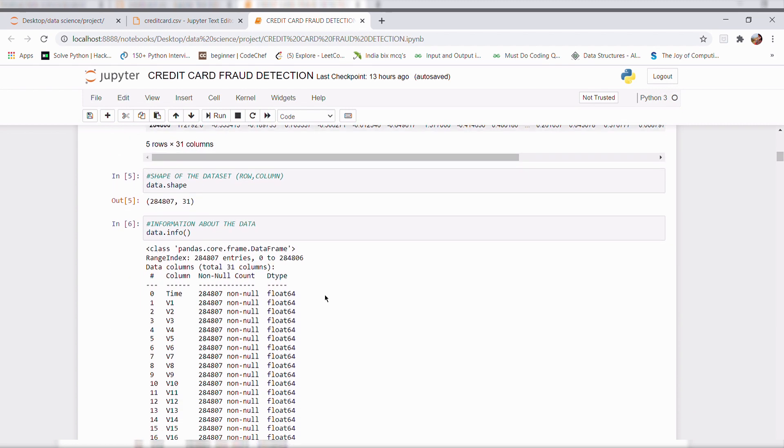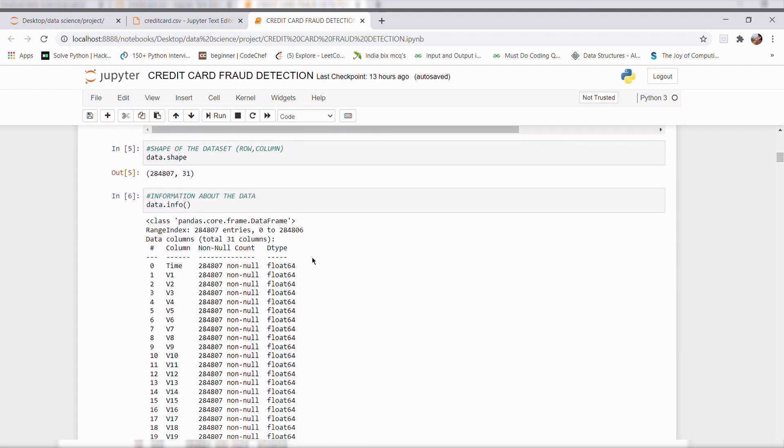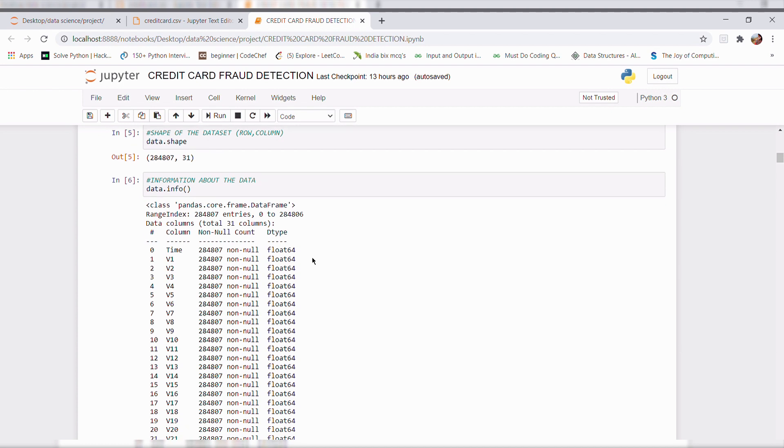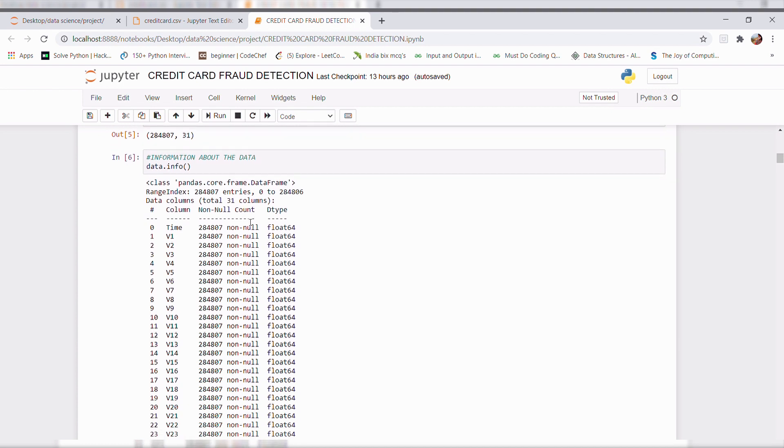Info will give the information about the data like its of type float or int and whether the presence of null value or not.